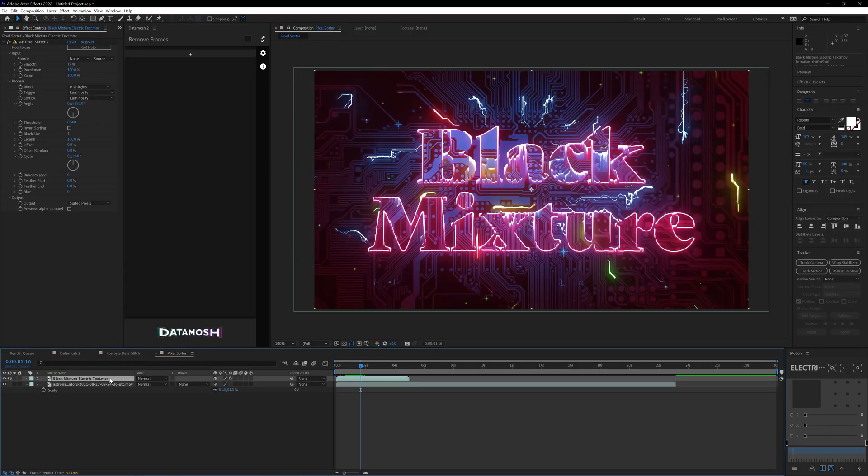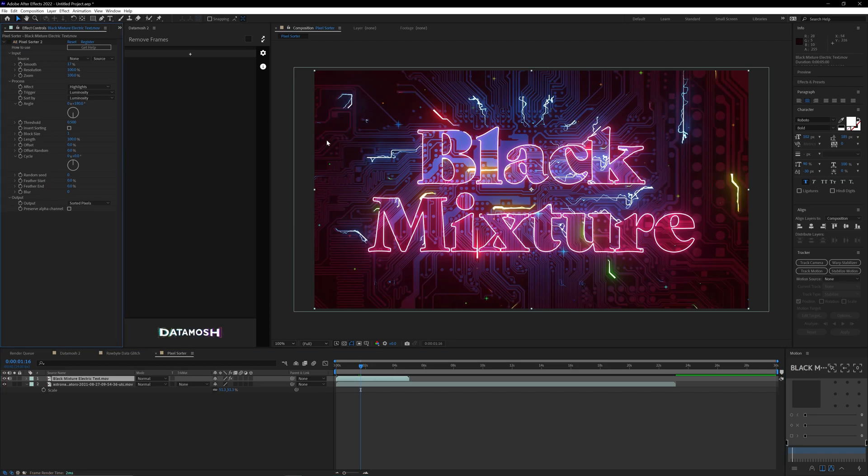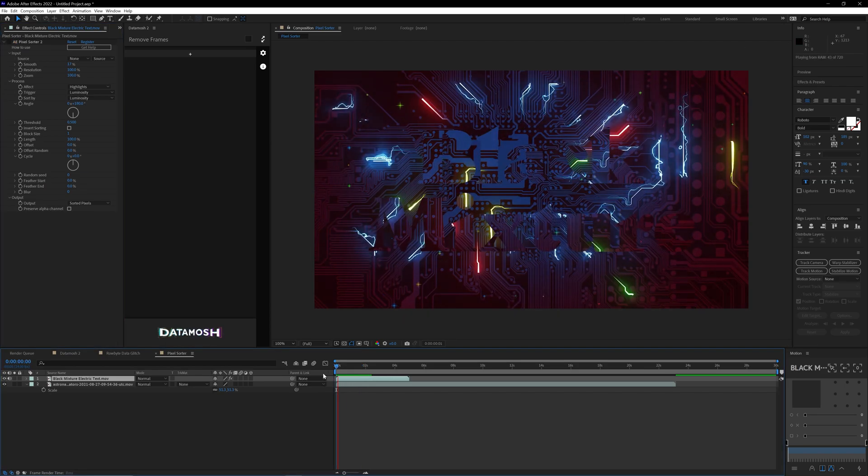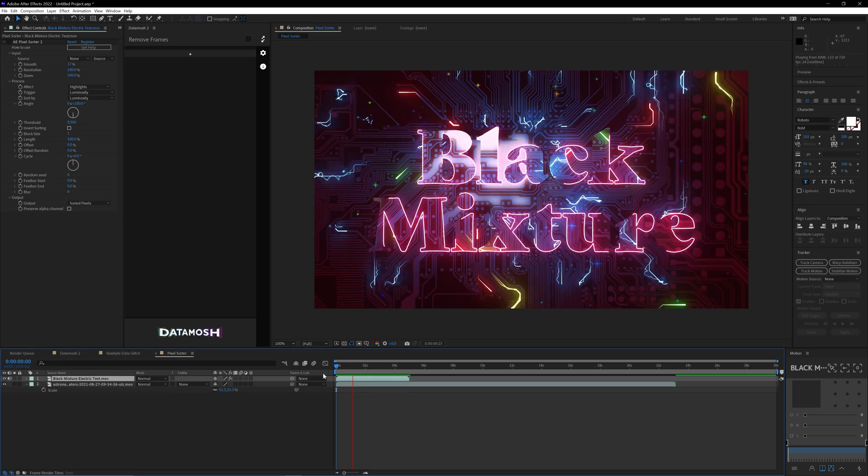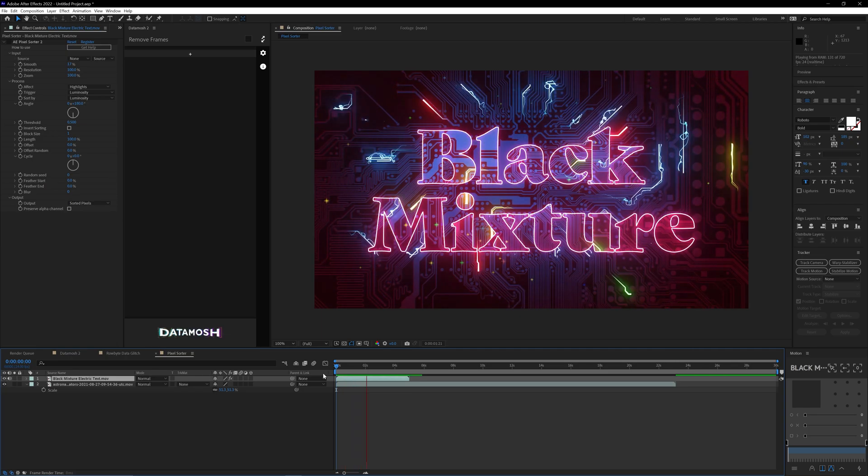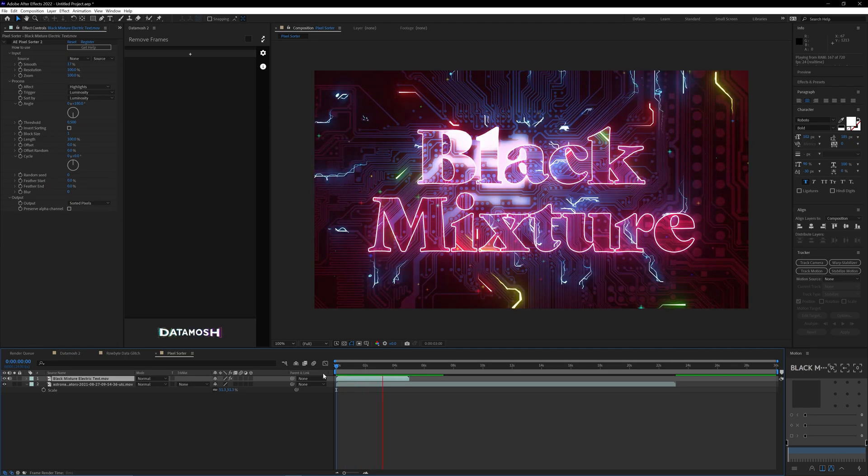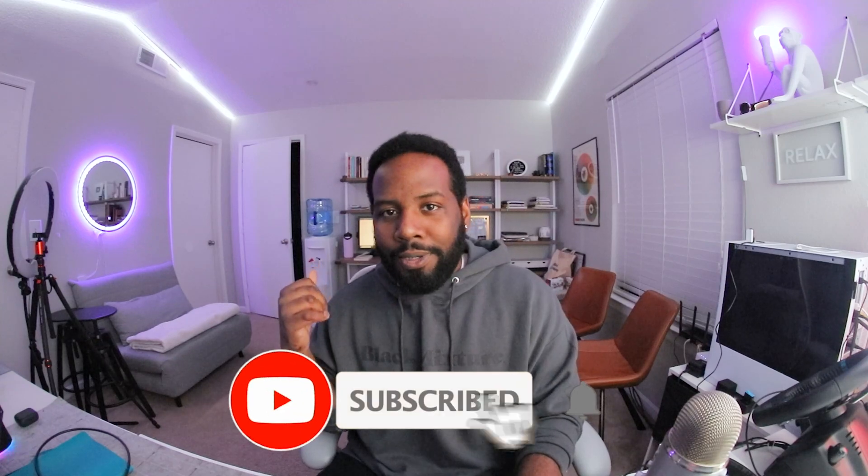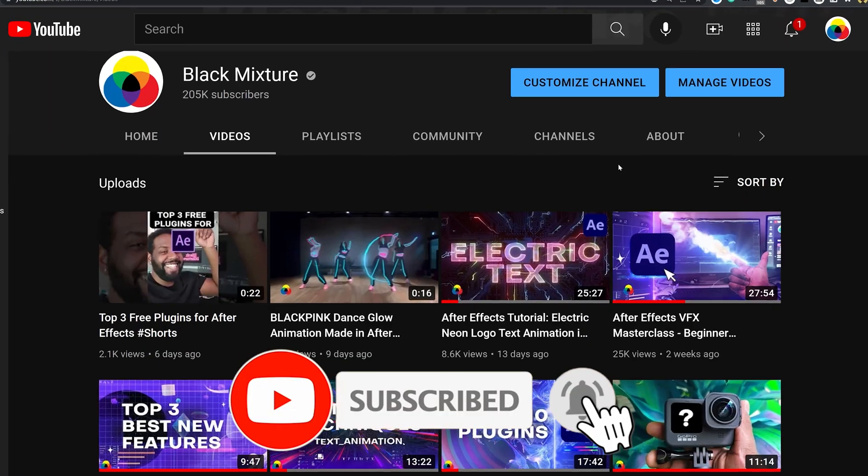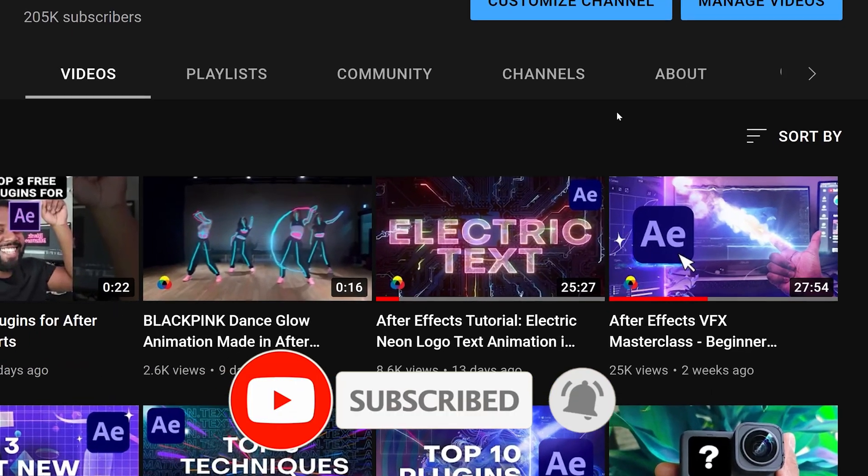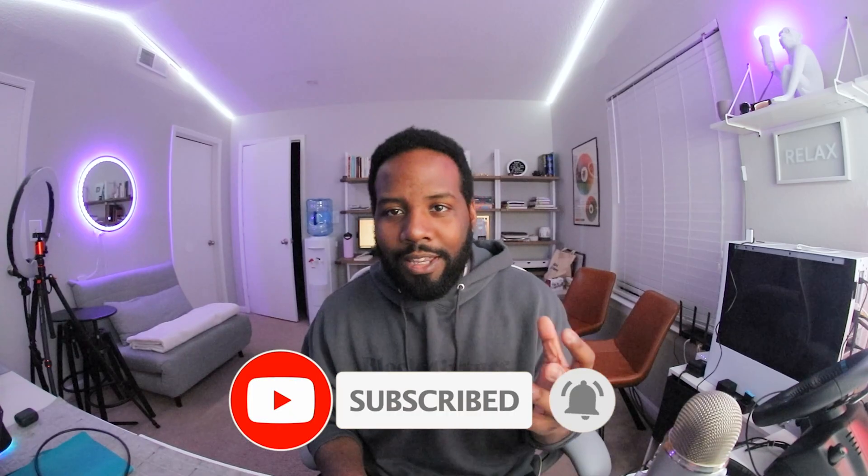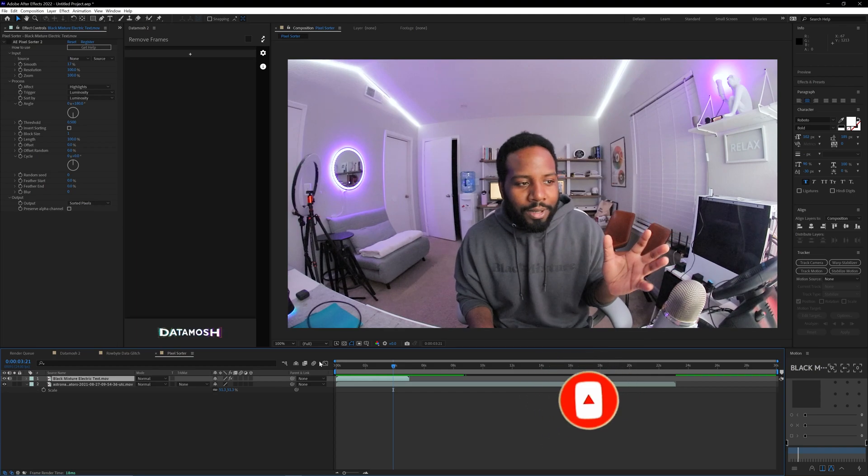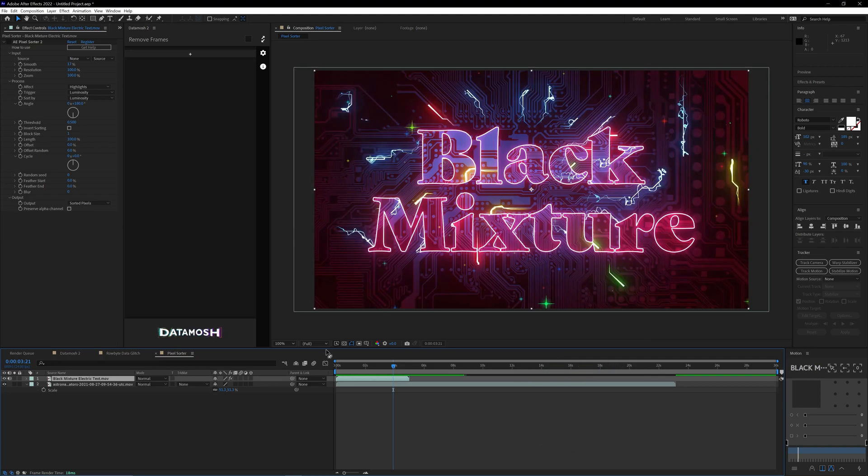So here we have the logo animation that I did earlier. I'm going to just turn off the pixel sorter effect right here. Let me hit play on this so you can check it out. So bam, we have this neon text glow animation, which you guys might recognize from our previous tutorial on electric neon text animations. But if we want to take this to a whole nother level, I have applied a pixel sorter 2 right on top of it.